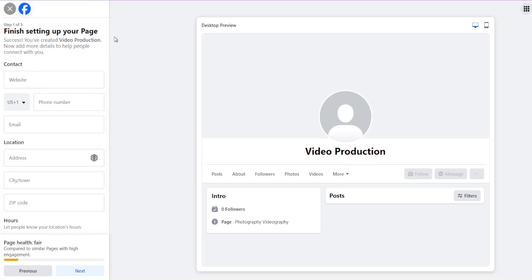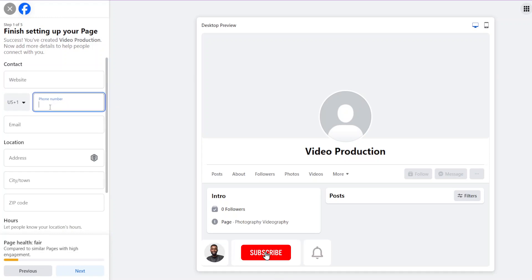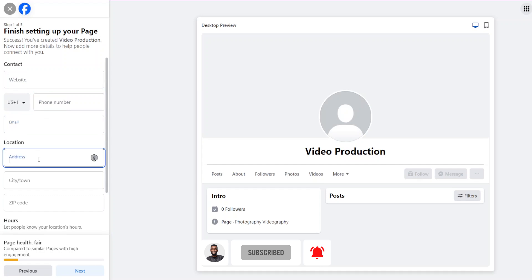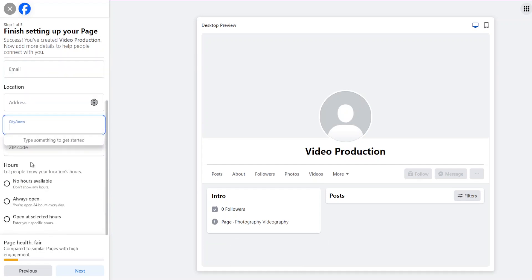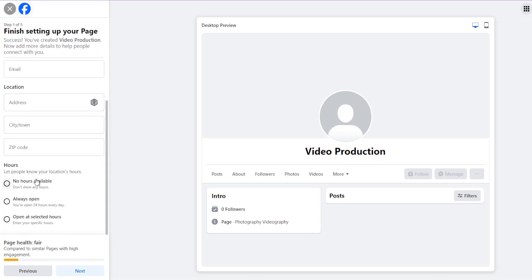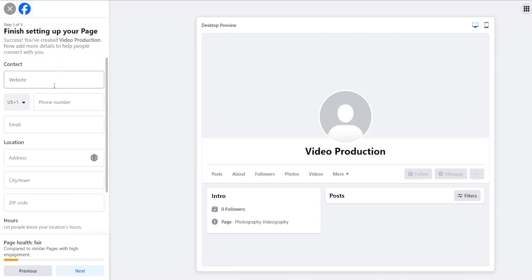Add a short description of what your business is about and then create the page. Give it a few seconds to be created. Then you need to finish setting up your page — write your website, phone number, email, location, city, town, zip code, and the kind of hours you operate. If you're online, you could set it to always open, or if you don't want to show hours, choose 'No hours available.'